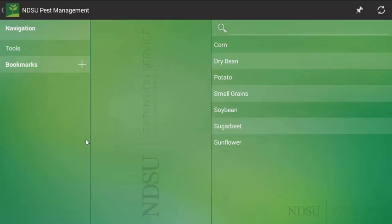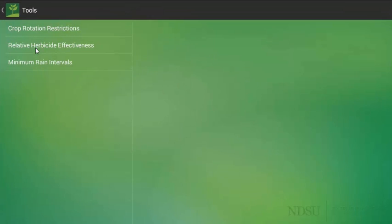There are other features that are also included with this app. One is the tool selection here. For an iPhone, you would have to move the screen over to select it. For tablet users, you can select it as follows. Here we have more tools for herbicide type of applications.